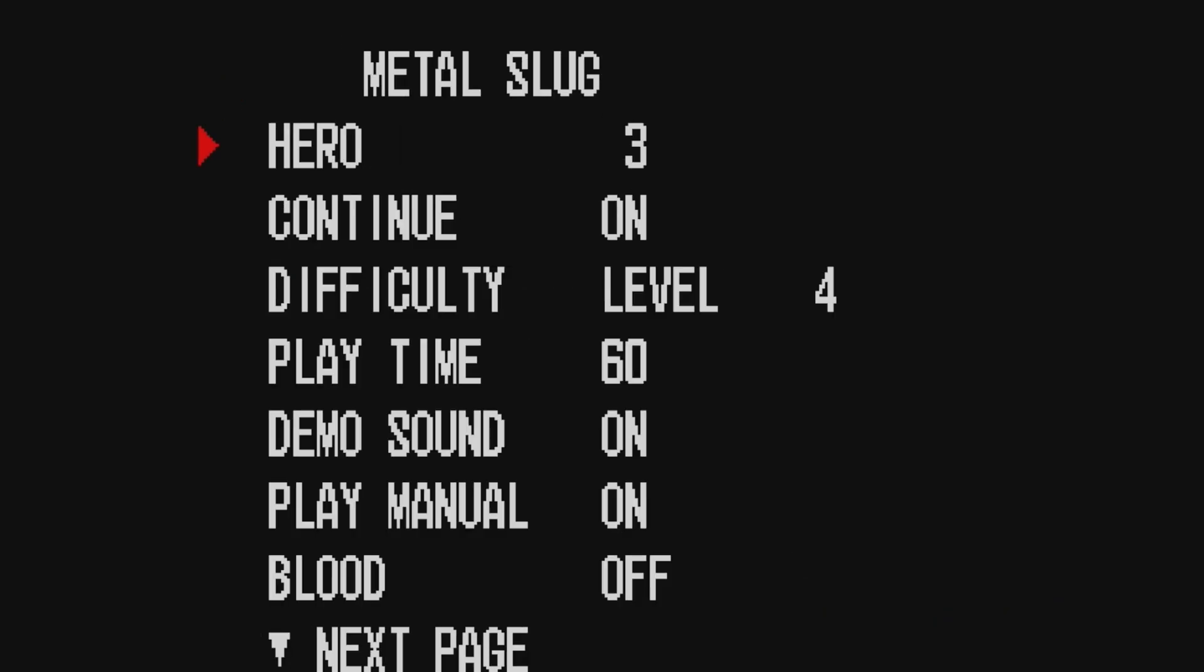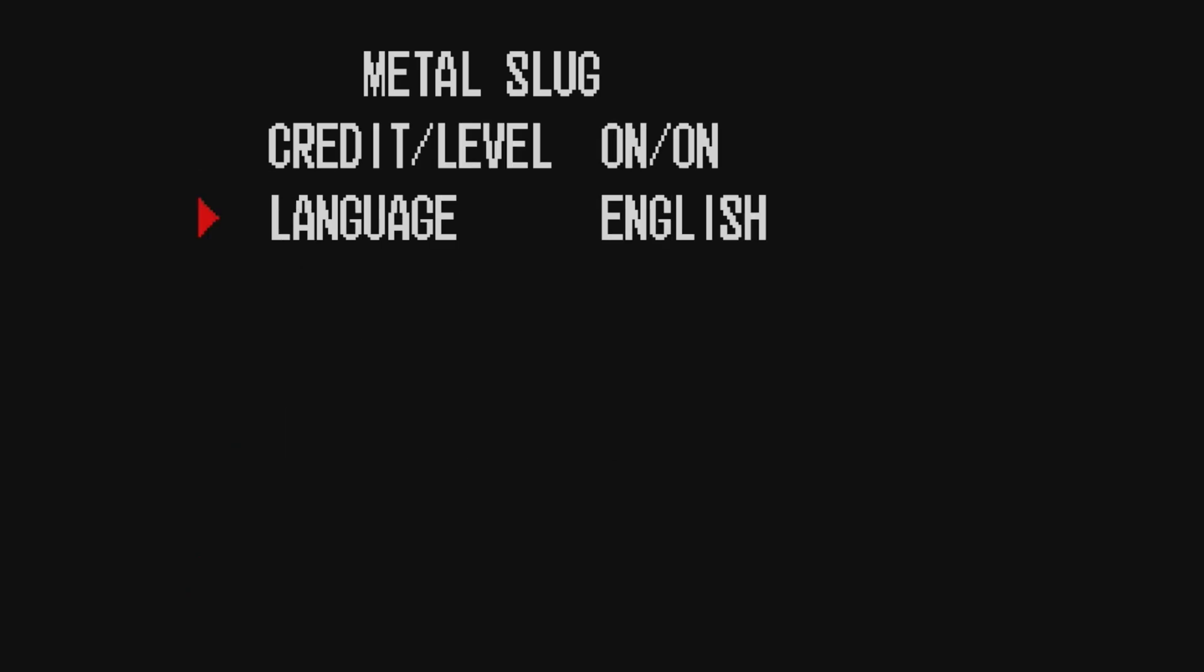Setting up the Soft Dip gives us access to all the options for the game, so we can change out how many lives we have, difficulty, as well as add blood. On the next page we also have Languages, and this selection will depend on which BIOS is selected in the Core menu.